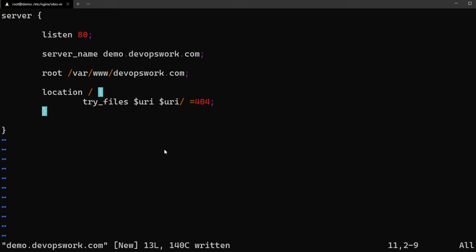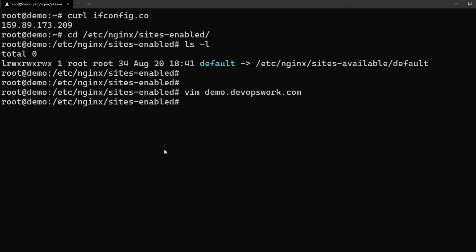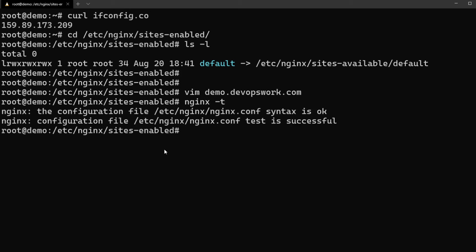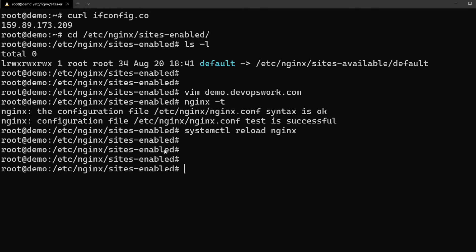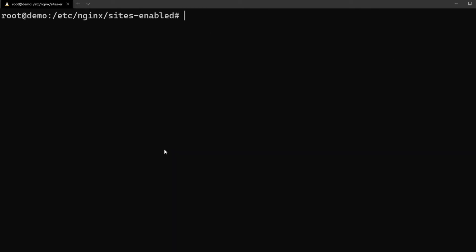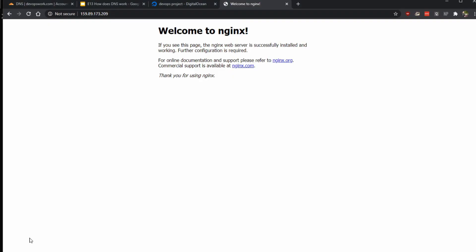All right, so that's pretty much it. I'm just exiting vim and let me just verify that nginx configuration is all right. nginx -t. Okay it looks to be fine and I'm just going to reload nginx.